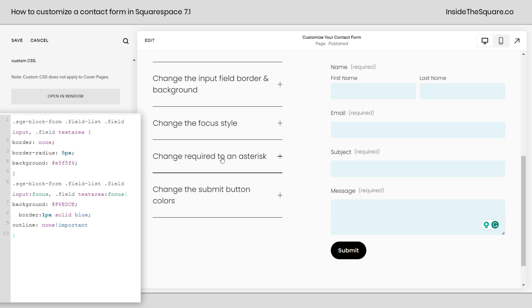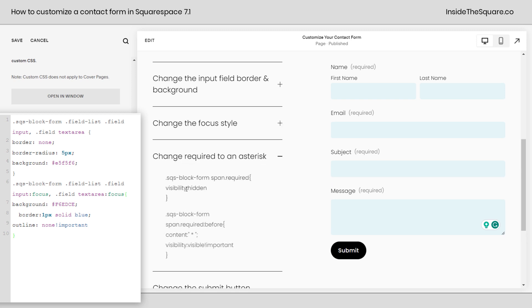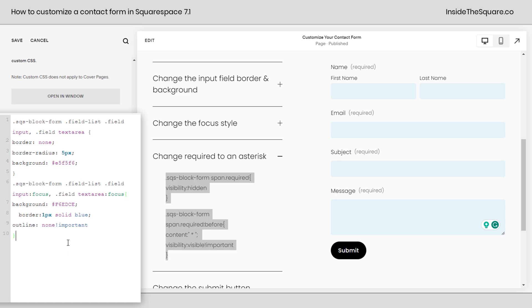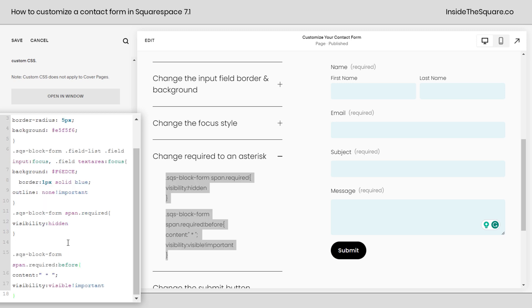Now let's go ahead and change the required text to an asterisk. I'm going to copy this code right here. We will enter a new line in our CSS and paste it. And now it's been replaced with an asterisk.